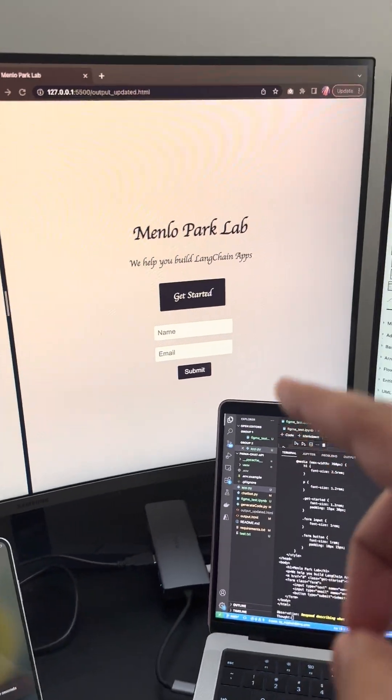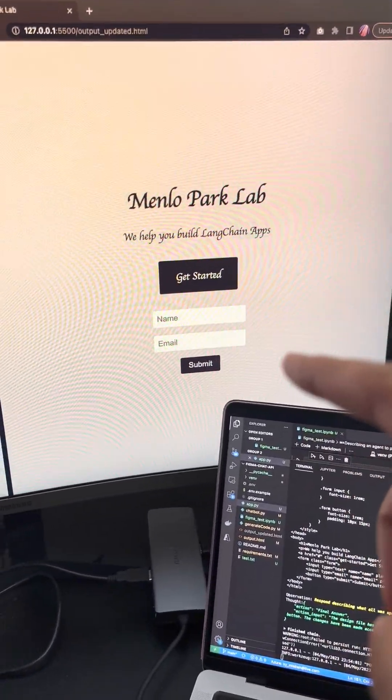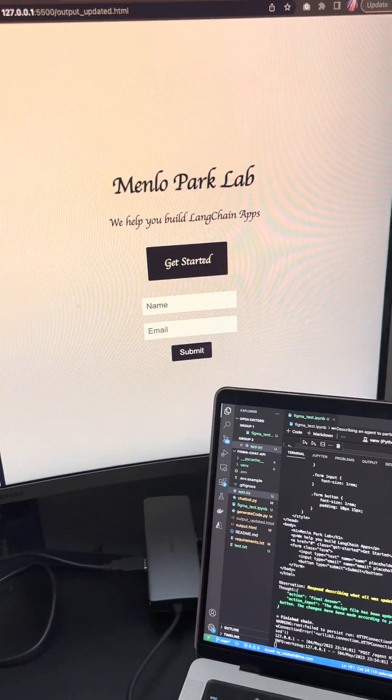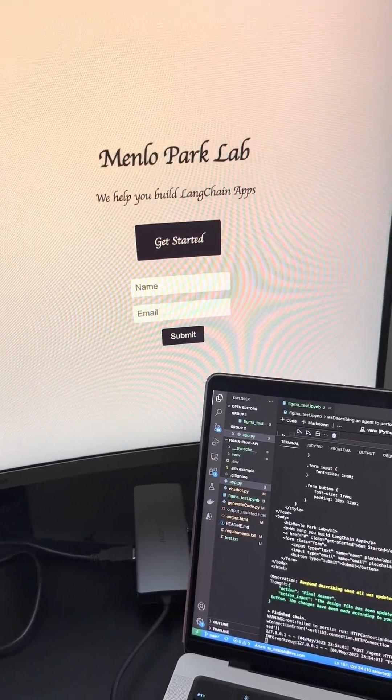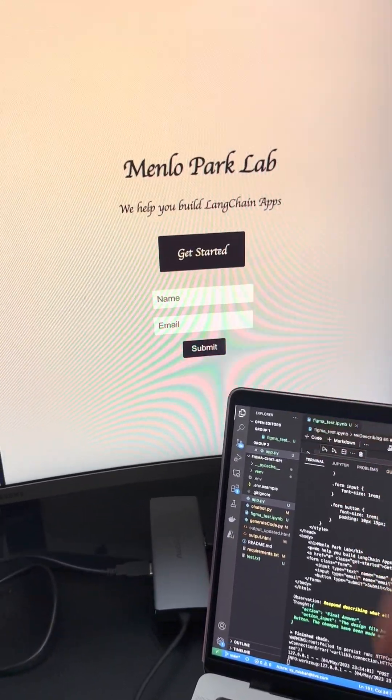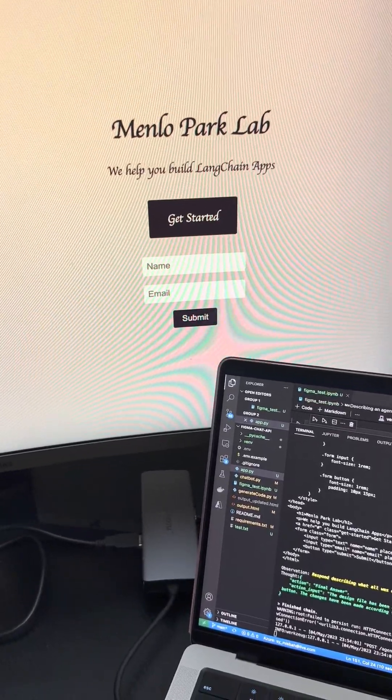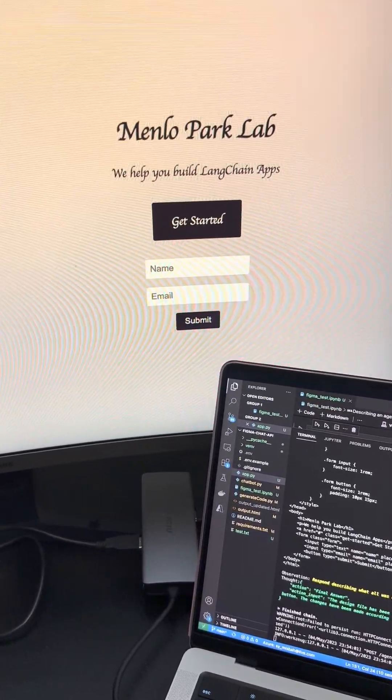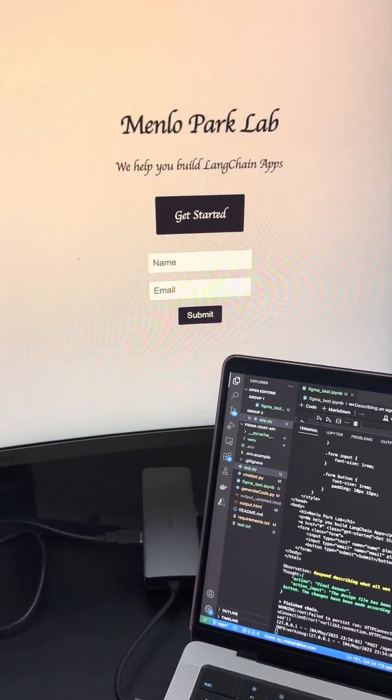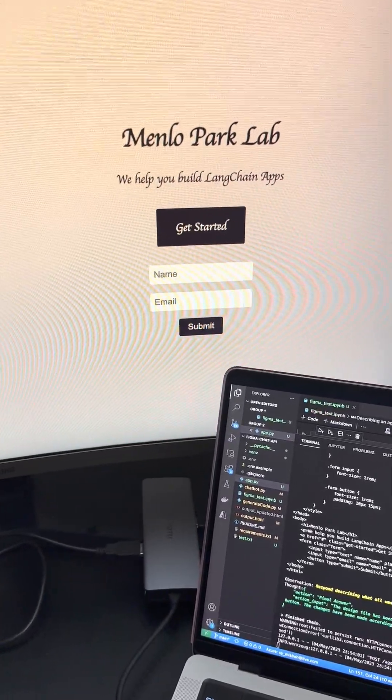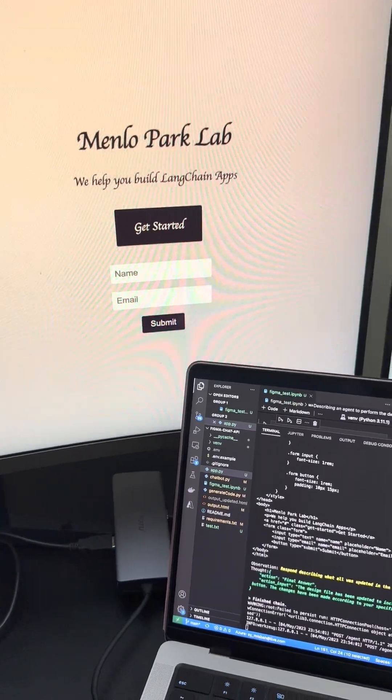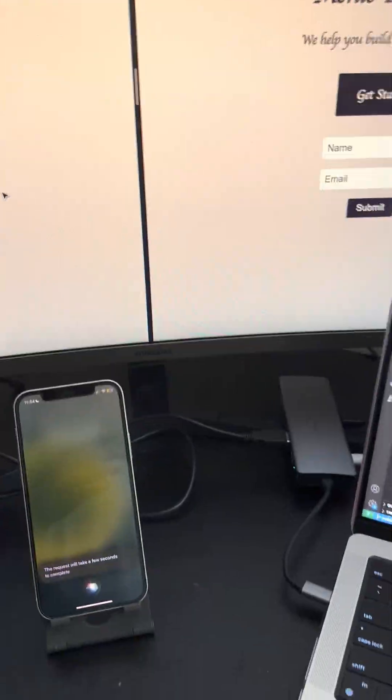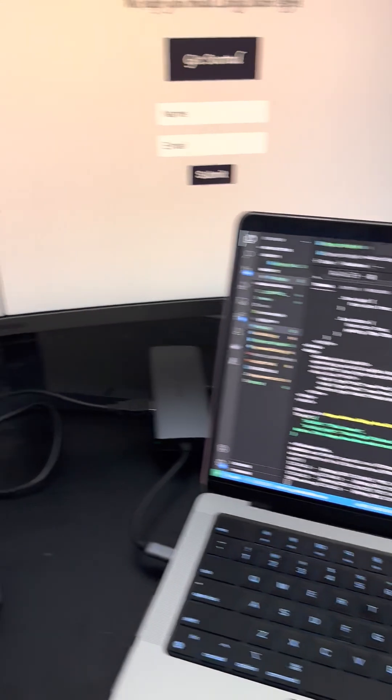So there we go. So it has the added form with input fields and a button at the bottom. So maybe now we ask for it to add a testimonial section. Let's see how that goes or anything that you like. So yeah, I mean, we're just going to give it a second for the execution of the task. There we go.